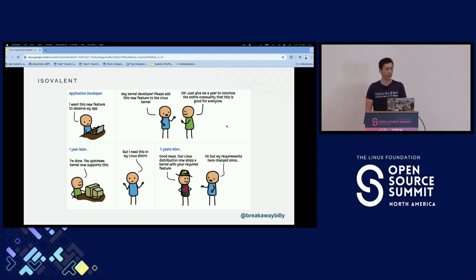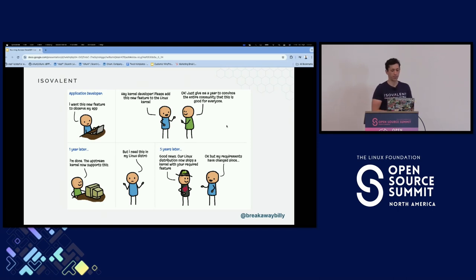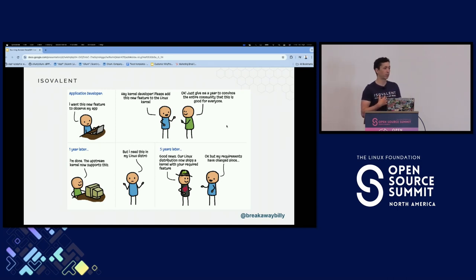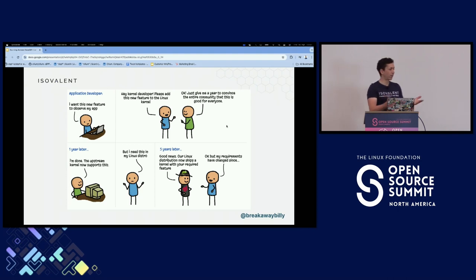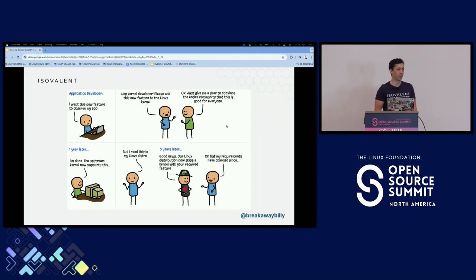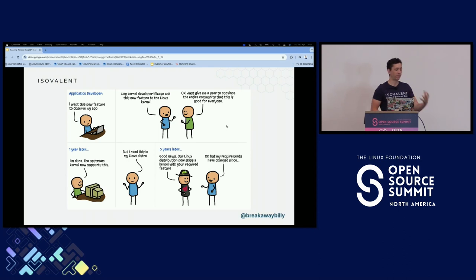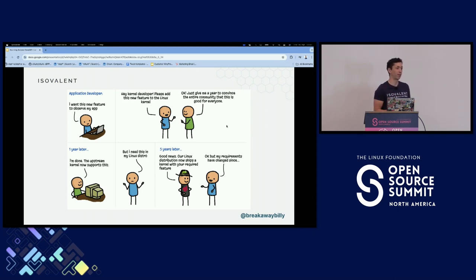One year later, the kernel developer finally comes back and says: great, I got my patch set merged, it's in the Linux kernel now. But the application developer says: I need this in my Linux distro — nobody's running the latest release of the kernel. Finally, five years later, you get it in your LTS release. But in the meantime, the requirements have changed. This isn't a very fast iteration cycle. Development is really measured in years rather than days or weeks.